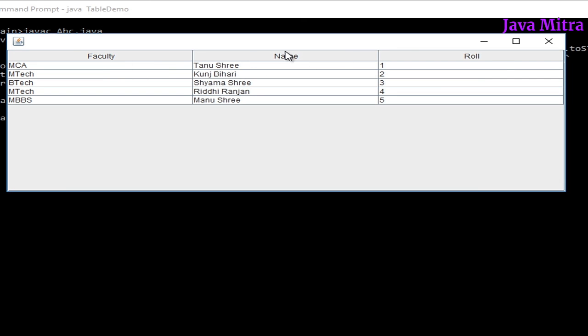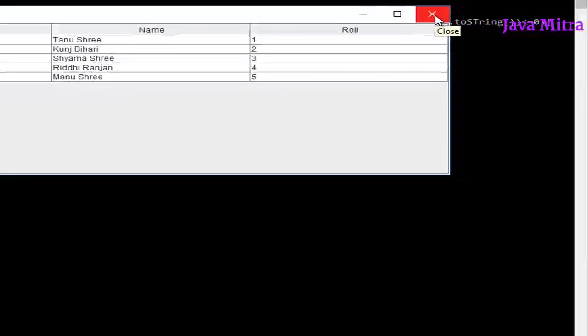And we see that the sequence of columns come in alphabetical order. Faculty, name, roll. So in this way we can sort our column in alphabetical order easily.